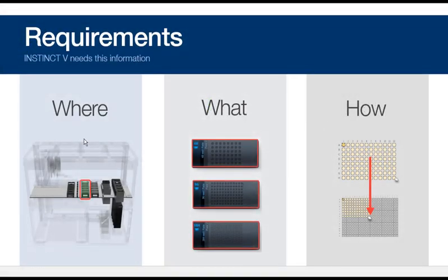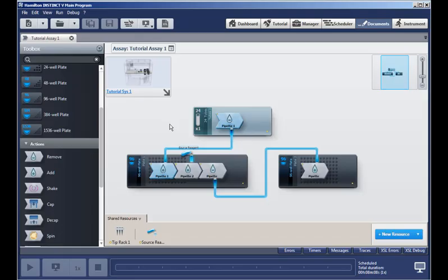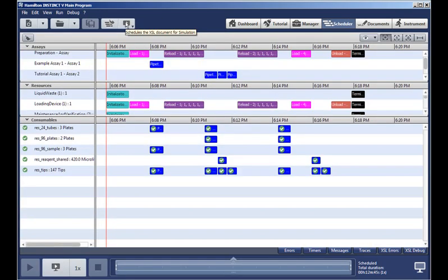So, by defining where items are located, what items are to be used, and how the transfer is to be done, let's go ahead and click this button to schedule the assay.